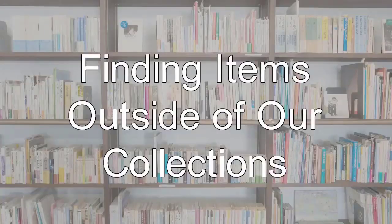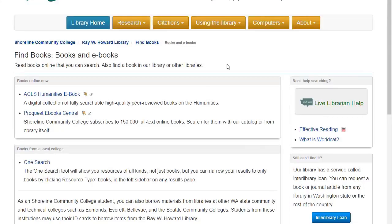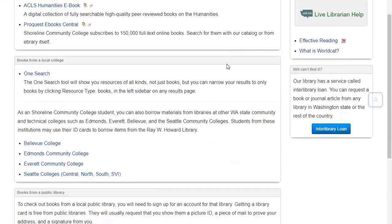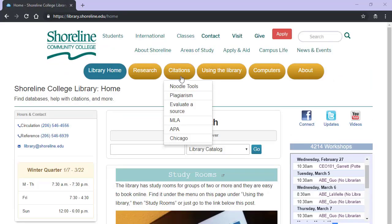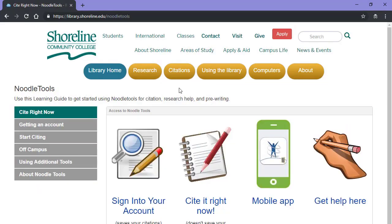Still not finding what you need? You can use your Shoreline ID card to check out books at the nearby colleges listed on this page. Once you've done your research, you will need to cite your sources. Citations are one of the most commonly asked questions in the library, so we have tools and guides that will help.